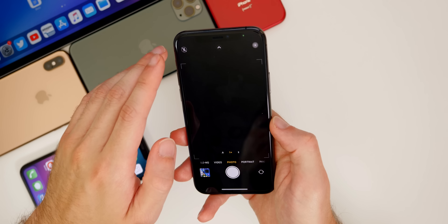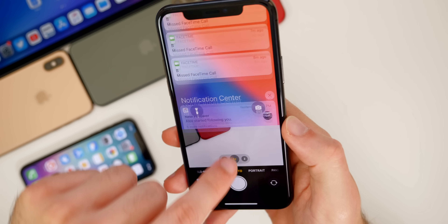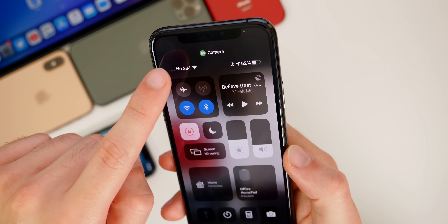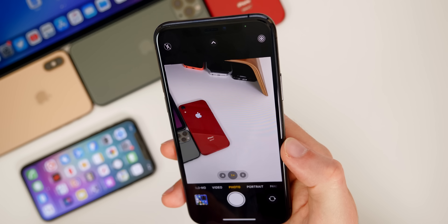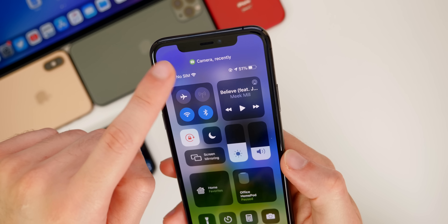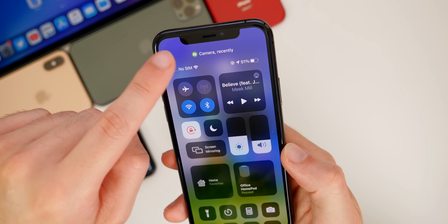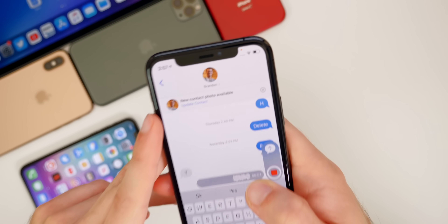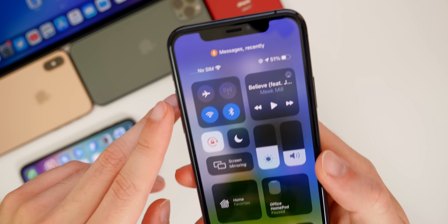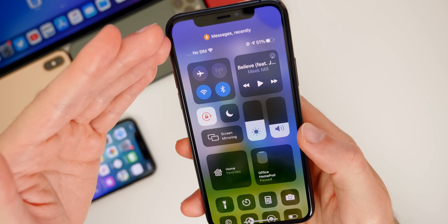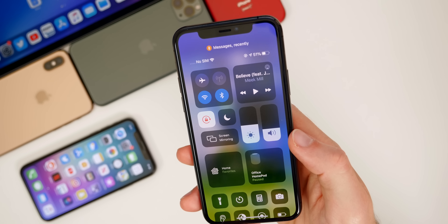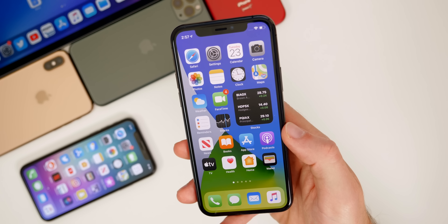Apple also added subtle indicators showing when an app is using your microphone or camera. A green dot appears in the top-right status bar when the camera is in use — swiping down to Control Center shows 'Camera is being used.' An orange dot appears when the microphone is being used or was recently used, and Control Center will show which app used it most recently, like 'Messages recently used the microphone.' This is a great privacy feature for detecting sketchy websites or apps accessing your mic or camera without your knowledge.